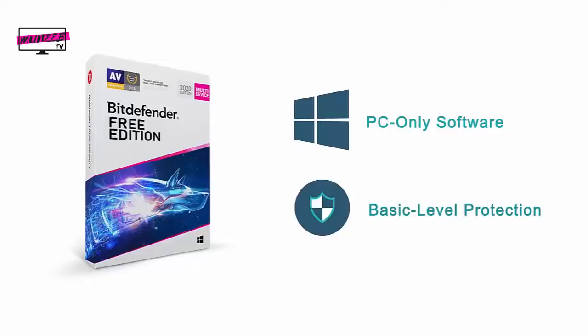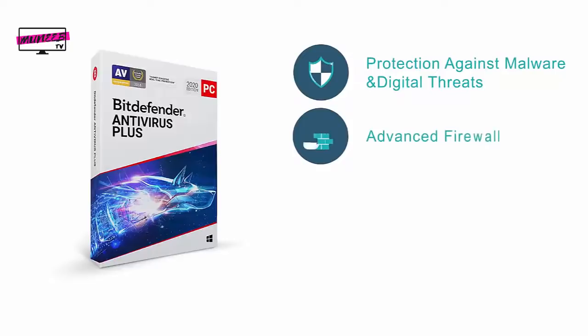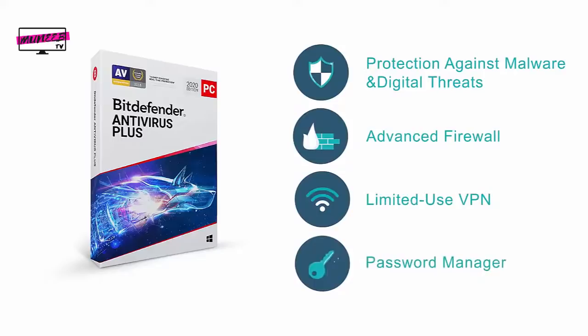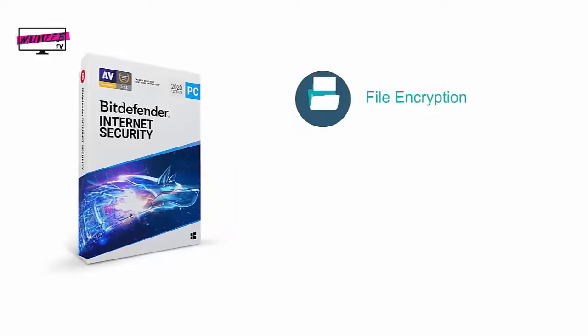Antivirus Plus is the first paid offering by this company. This package offers top-of-the-line protection against all kinds of malware and digital threats, an advanced firewall, a limited use VPN, and a password manager. Internet Security is the second product from the company. It offers everything from the previous suite plus file encryption, parental controls, as well as a vulnerability checker.